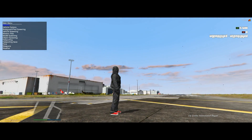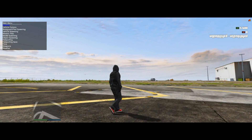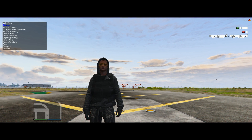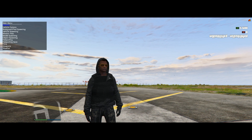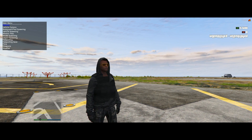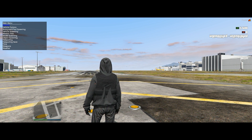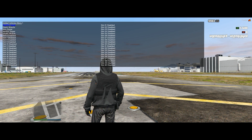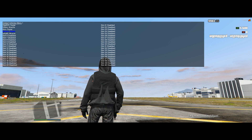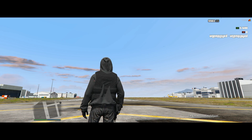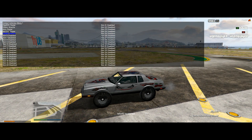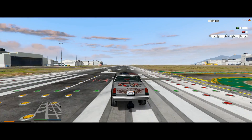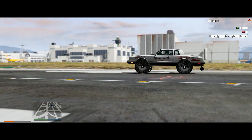Simple Trainer has the same functions here as it does in single player. If you're not familiar with Simple Trainer, I'll leave some links in the description and you can check out videos on my channel. If you add vehicles to your server, open Simple Trainer, go to Vehicle Spawning, scroll all the way down to Added Vehicles Menu, and you will see all the vehicles you've added to your server.